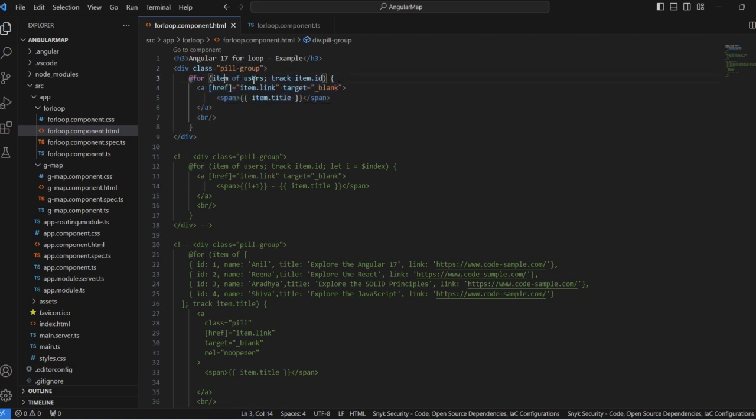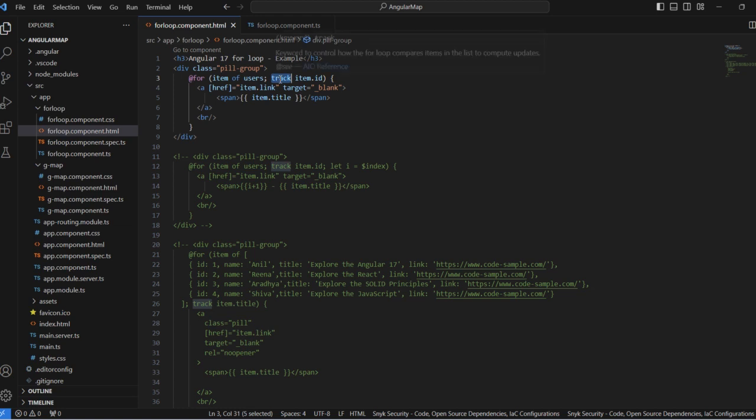The @for item of users, track item.id. Basically track, in earlier versions, used trackBy. Now trackBy is replaced with the track keyword.